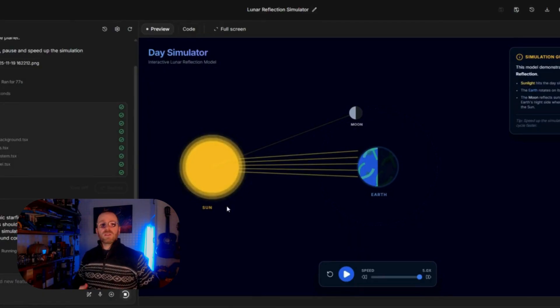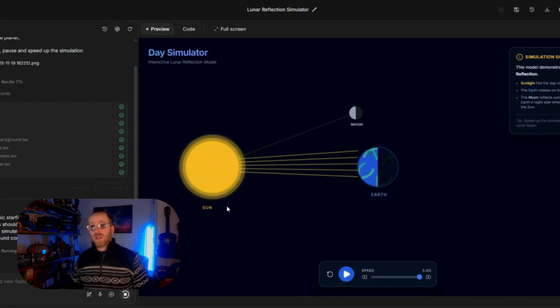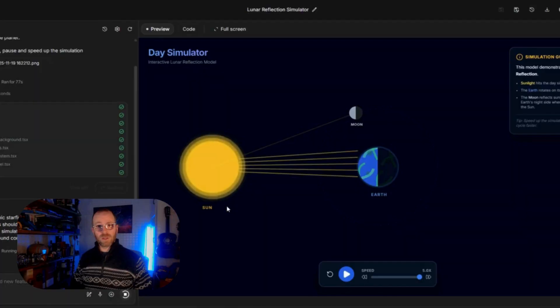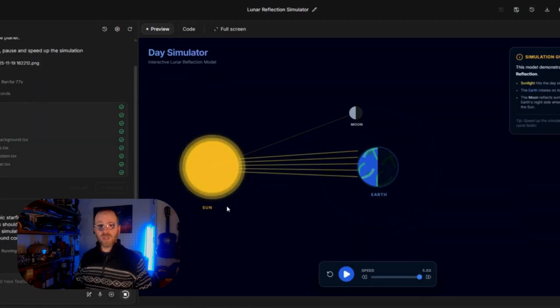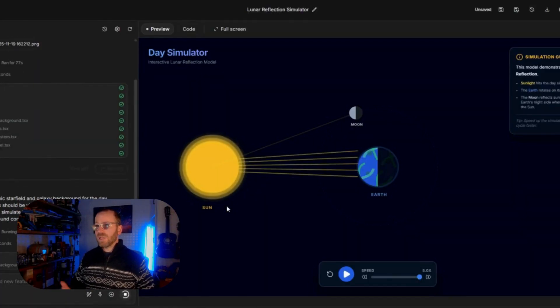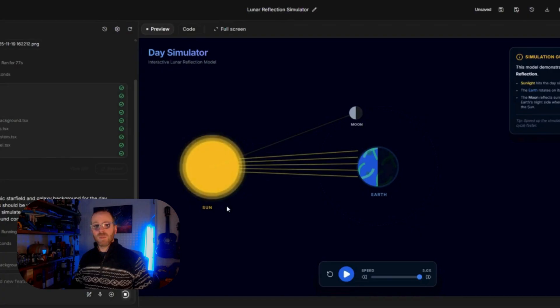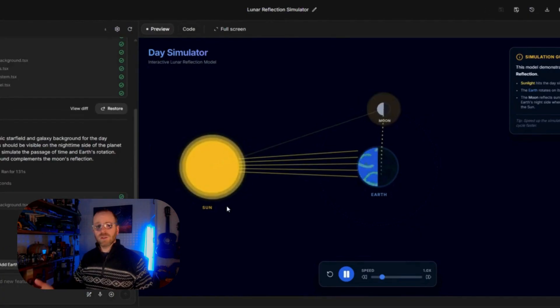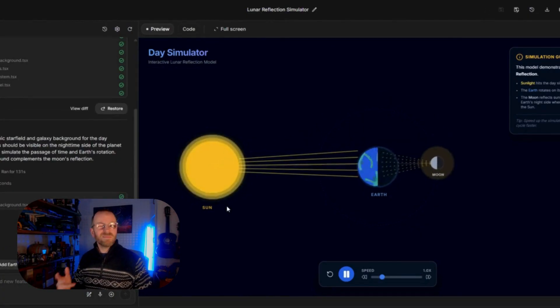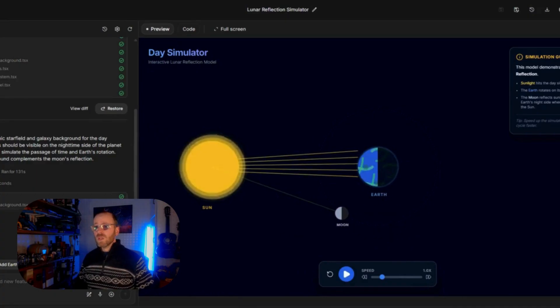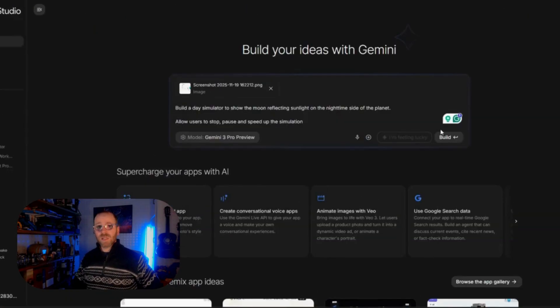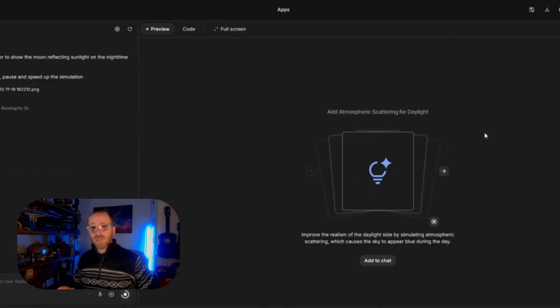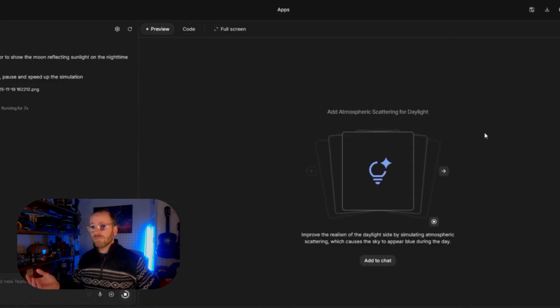So this is another example of agentic AI where ChatGPT could only sort of tell you about it or it could maybe draw you a picture. This essentially is going to build a working simulator for me and it's going to do it within a minute or so. So essentially it's building a very small game and here we are.